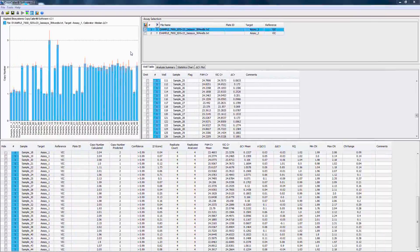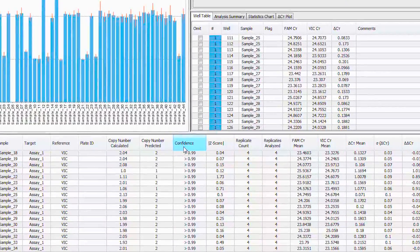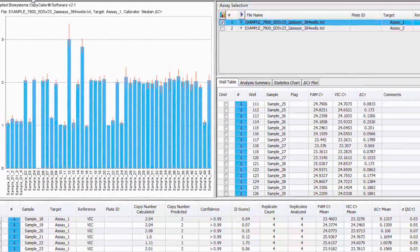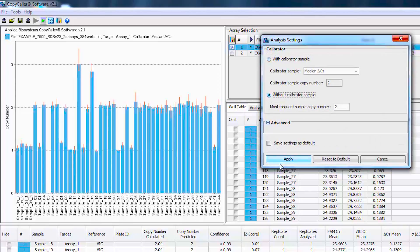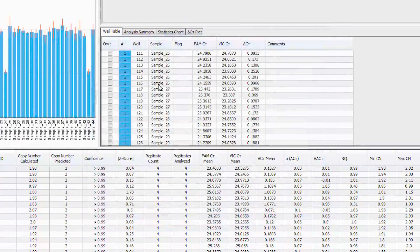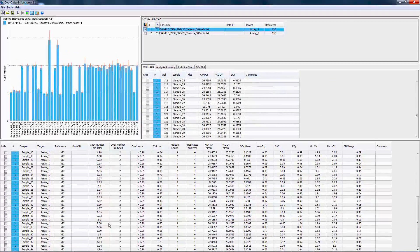Thermo Fisher Scientific offers a free software program which will do all of the analysis for you with the exported data from a compatible instrument. The software provides statistics to help evaluate data confidence and can calculate copy number even when a calibrator sample is not used.